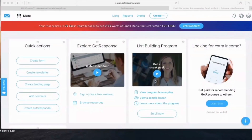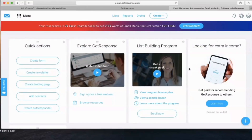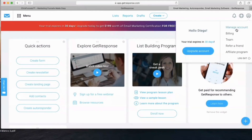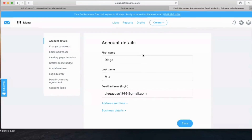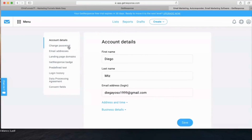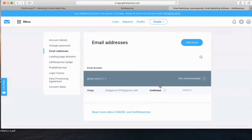Now that you've created your GetResponse account, the first thing you want to do is click on My Account, Manage Account, and check your details — your first name, last name, and email address which you created your account with. Then click on Email Addresses and add your Gmail domain.